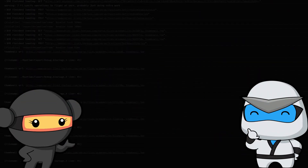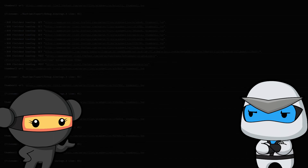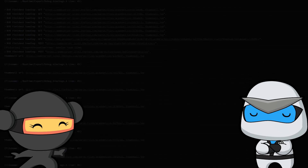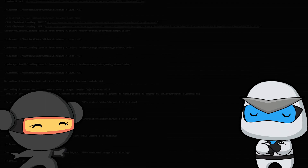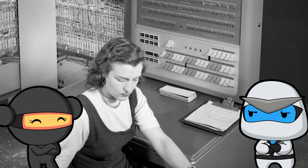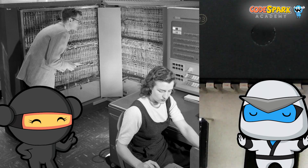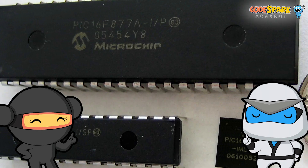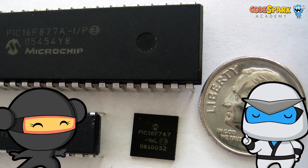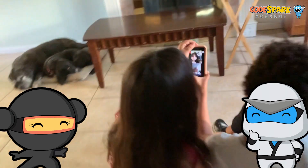Computers read a sequence of instructions called code, which run all modern electronics. Computers used to be so big they took up whole rooms. But now they're small and stealthy. They run everything.